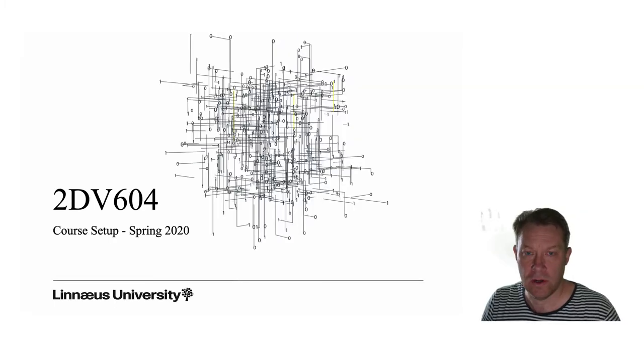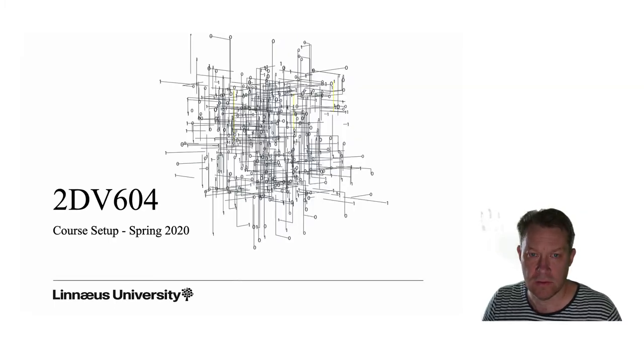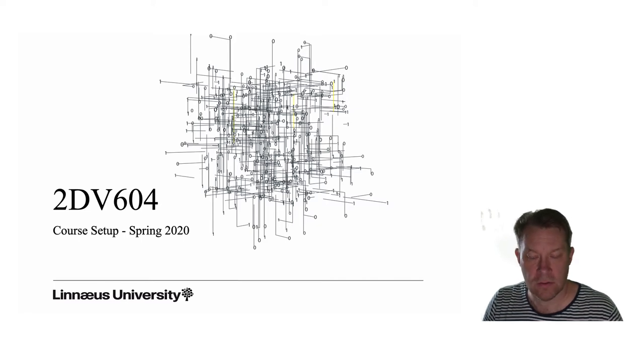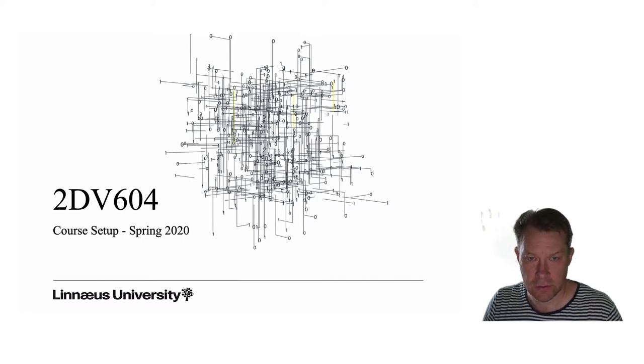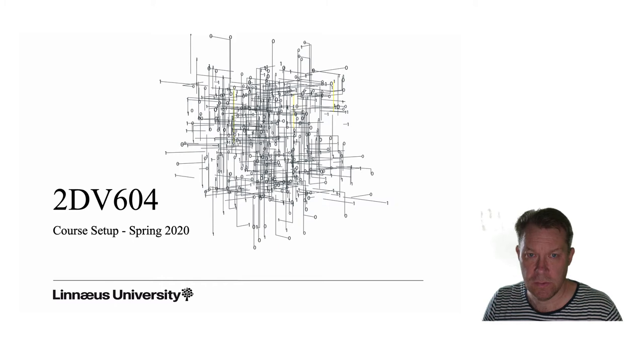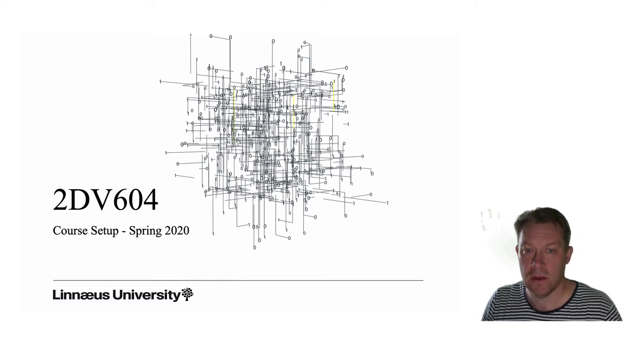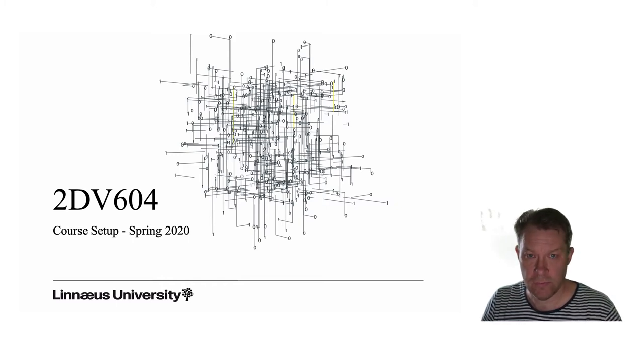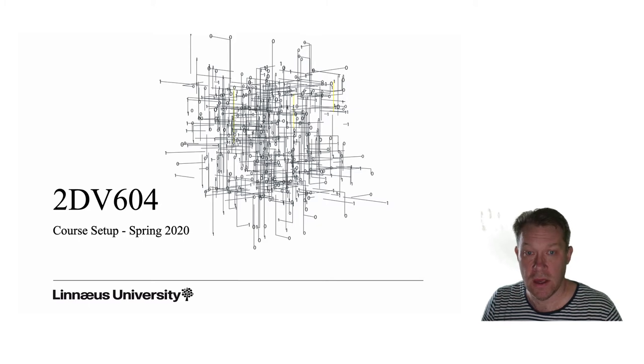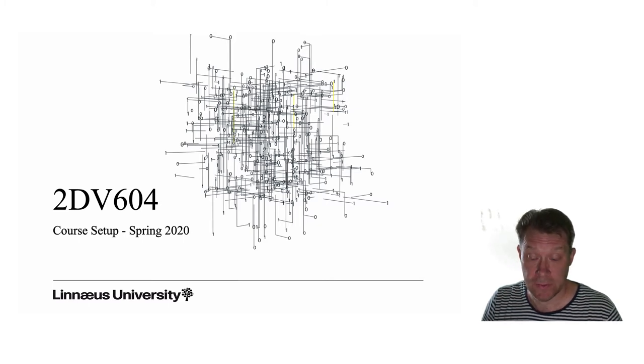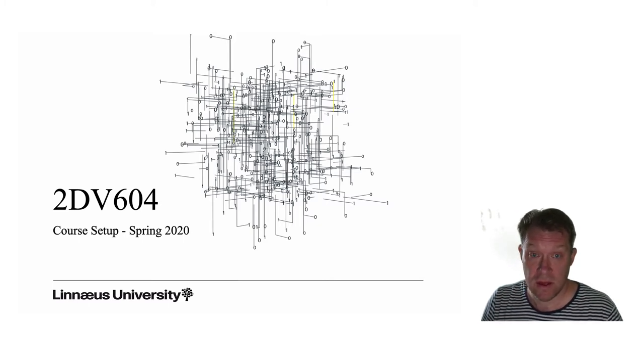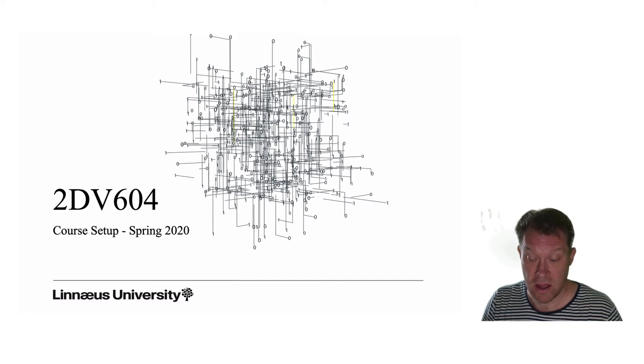Hi and welcome to this year's instance of the software architecture course. My name is Jesper Andersson and I'm the responsible teacher for this course and will also take care of the recorded lectures.